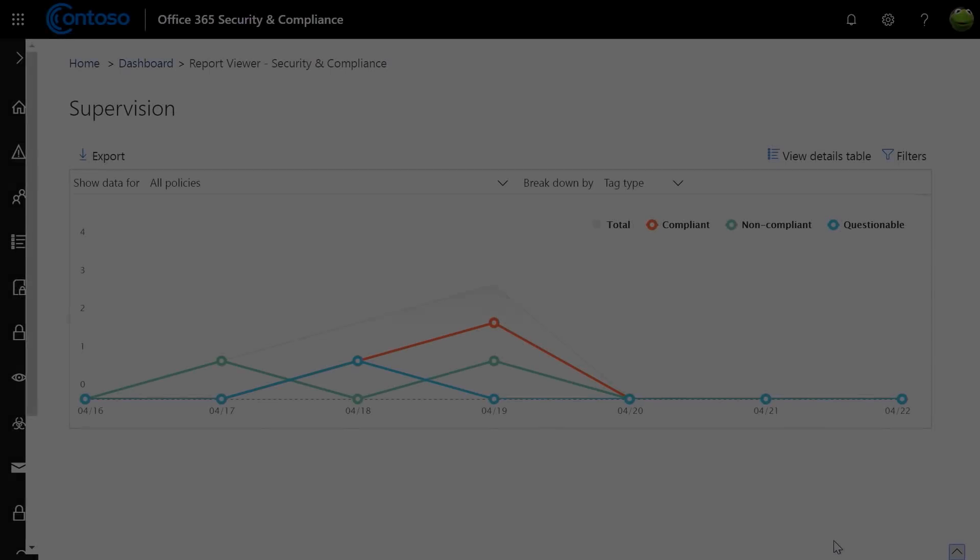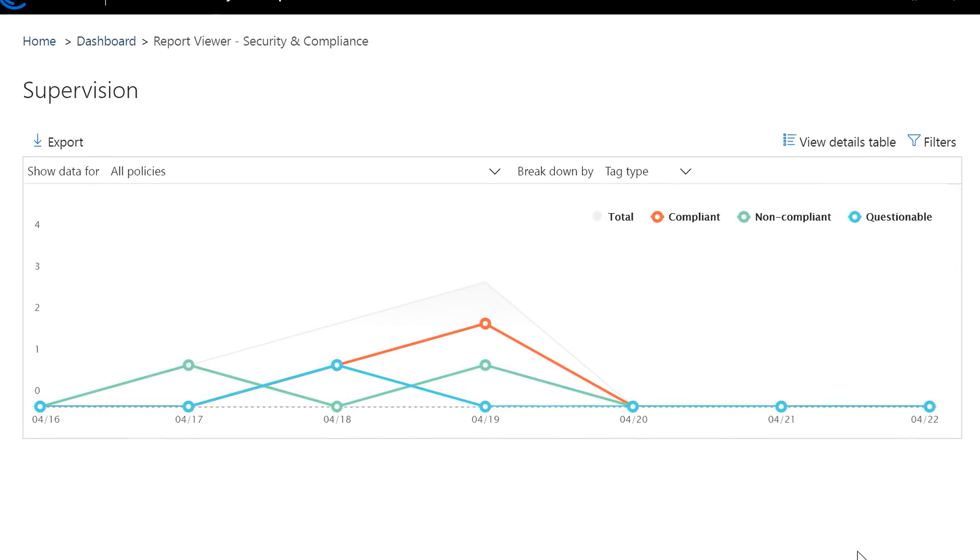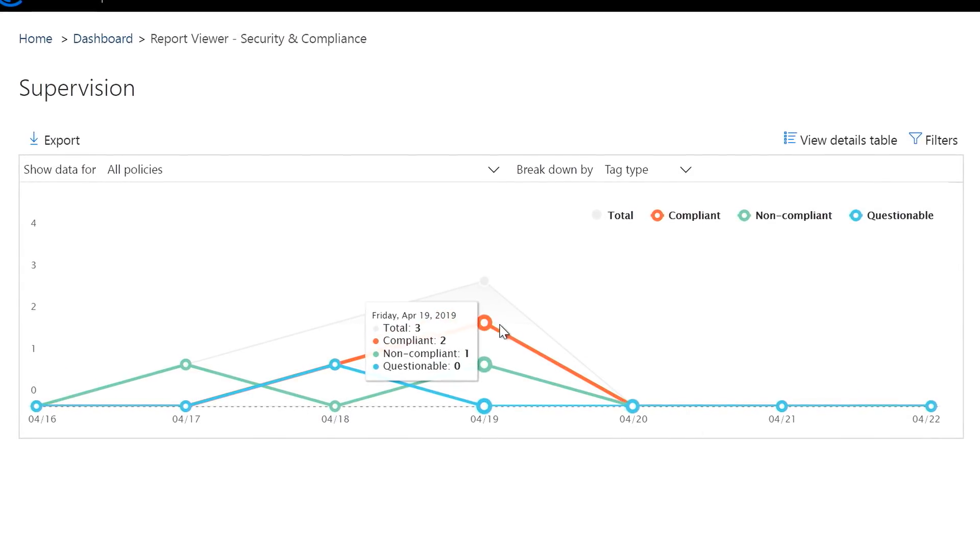Also, all supervision reviewed activities and policy rule changes are fully audited. Here I can see all activities by reviewer, by policy, over time. So you're always ready for regulatory audits.